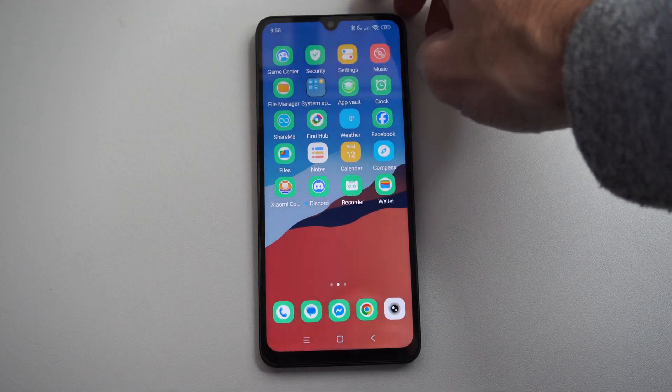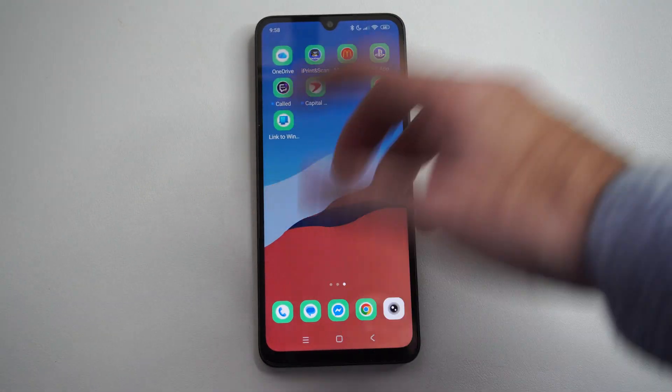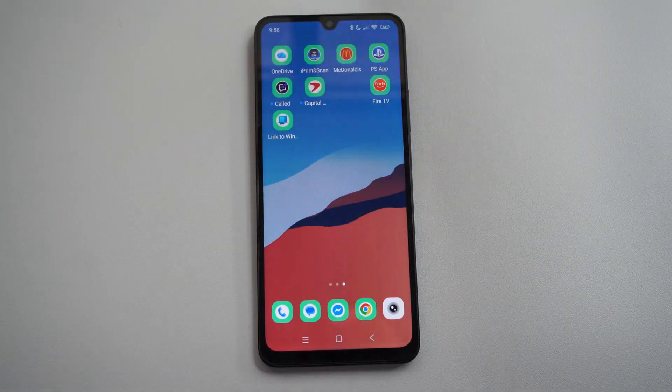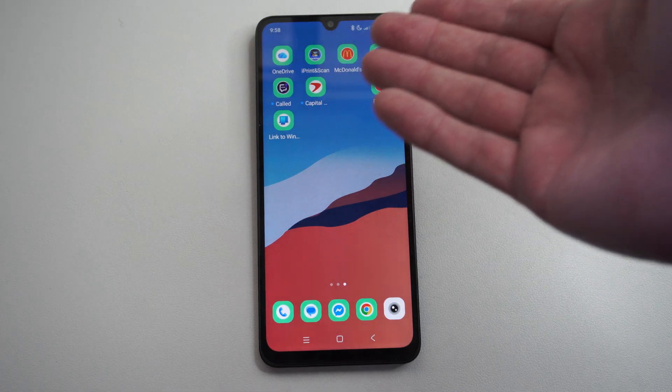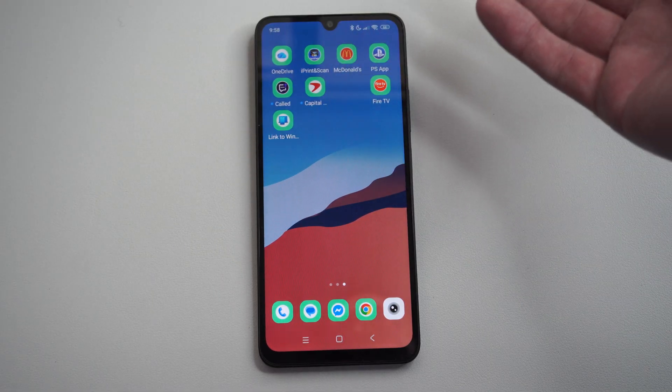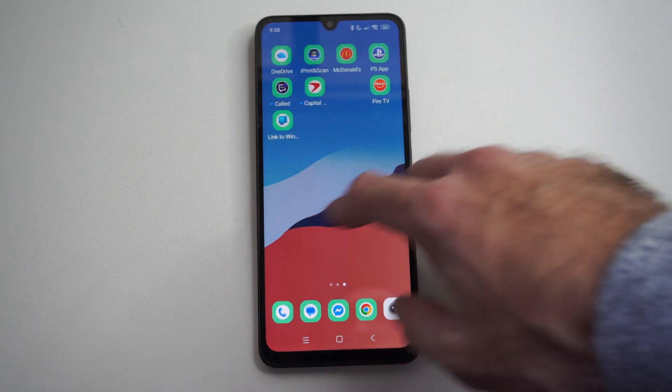Hello, this is Tim from URSEC Studios. Today in this video I'm going to show you how to recover a deleted photo on your Android phone if it's been only 30 days or less.